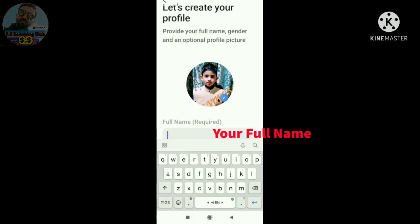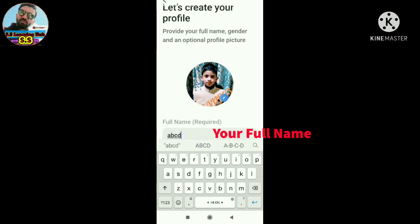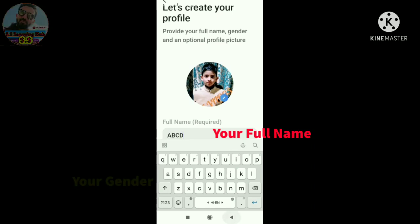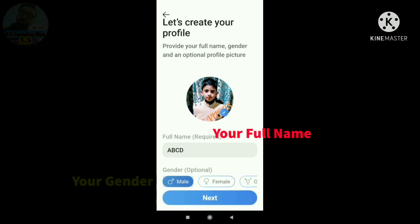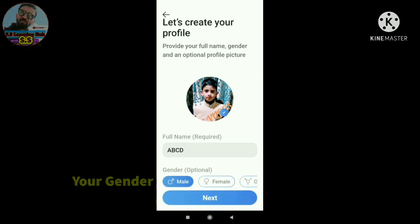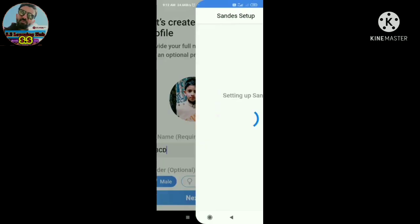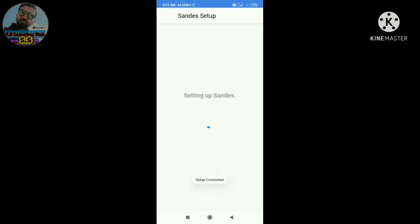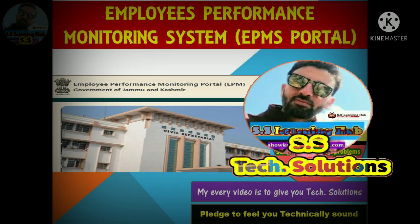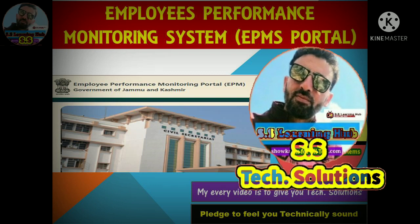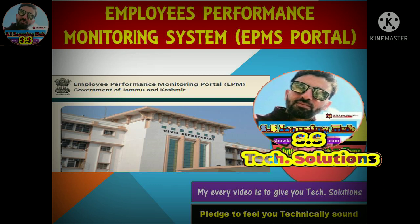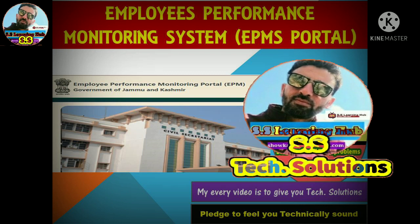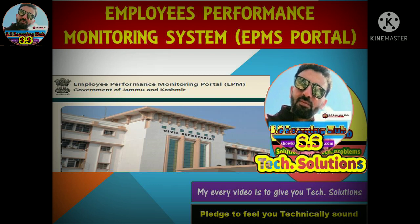It is up to you whether you add a profile photo or skip it. But your full name is mandatory — enter your full name as it appears in your service book. Then select your gender — male or female — and tap Next. You will receive a confirmation notification that your app is now active.